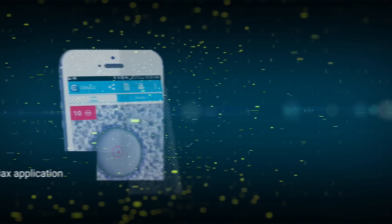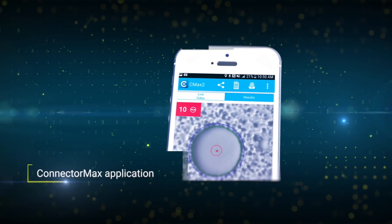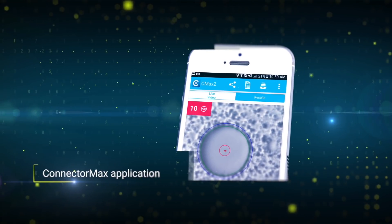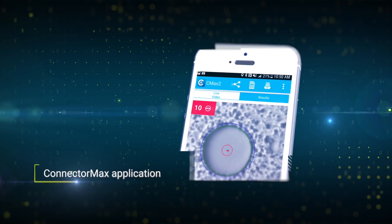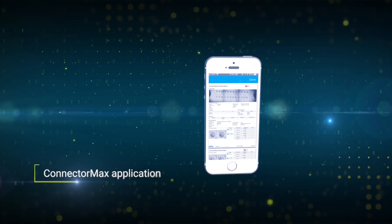To complete the solution, just download the free ConnectorMax application on your smart device to access the settings and analysis and reporting capabilities.